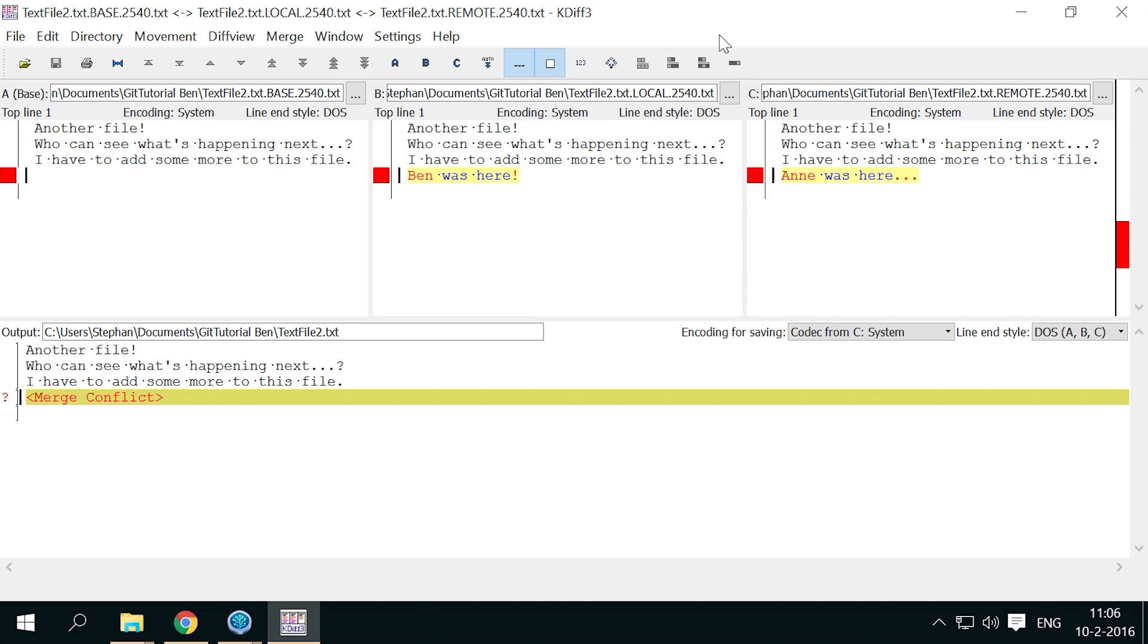You see three versions of the conflicted file. A or base is the version before the changes. B or local is the version that was already committed by whoever is performing the merge, in this case Ben. C or remote is the version that is being merged in from another committer, in this case Ann.